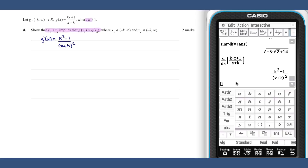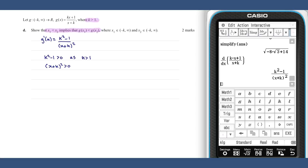As we know that k is greater than one, we know that k squared minus one is greater than zero. We also know that x plus k, all squared, is greater than zero. This means that g dashed x is positive, which means that g of x is increasing.